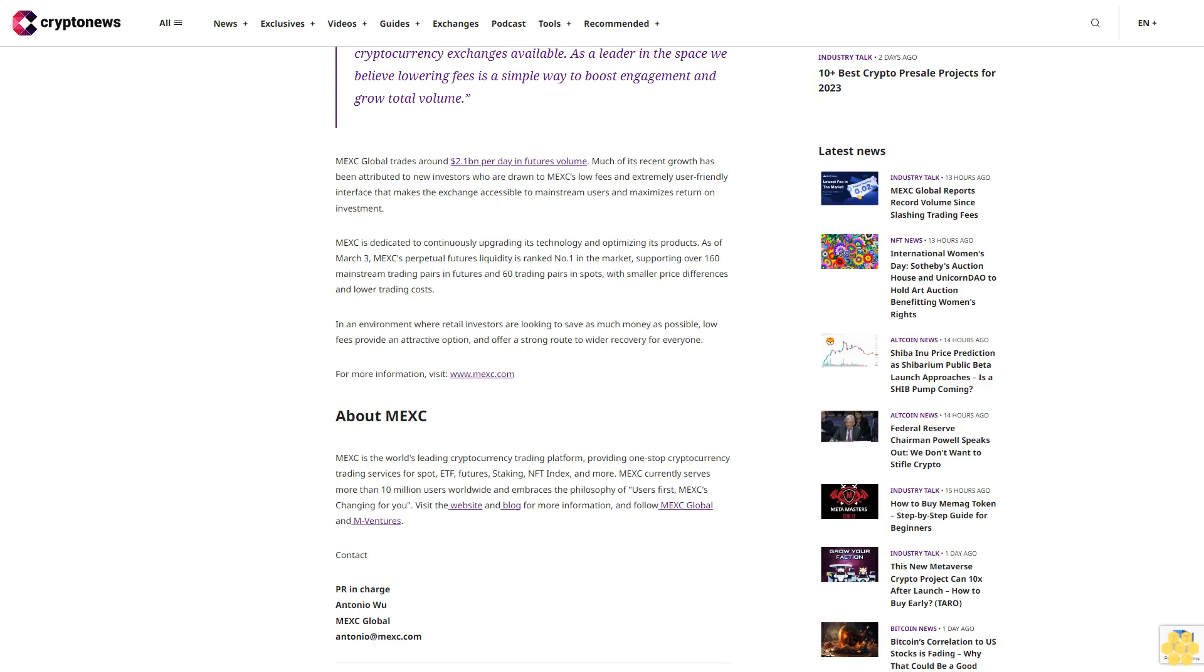Contact: PR and Charge, Antonio, www.mexglobalantonio.mex.com